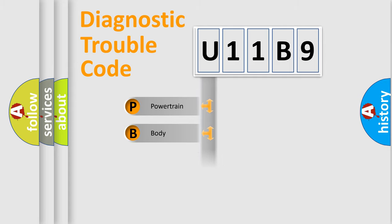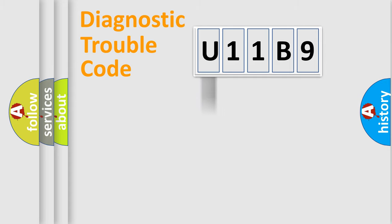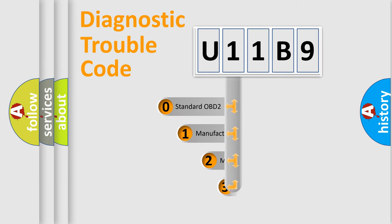Powertrain, Body, Chassis, Network. This distribution is defined in the first character code.